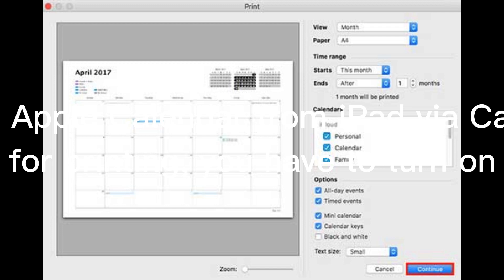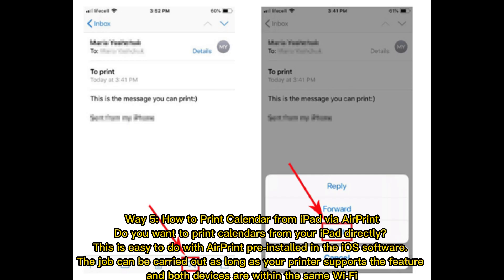Way four: print Apple Calendar from iPad via Calendar Sync. To make a soft copy of the iPad calendar on a Mac computer for printing, you have to turn on the calendar sync on your Mac after logging into your iCloud.